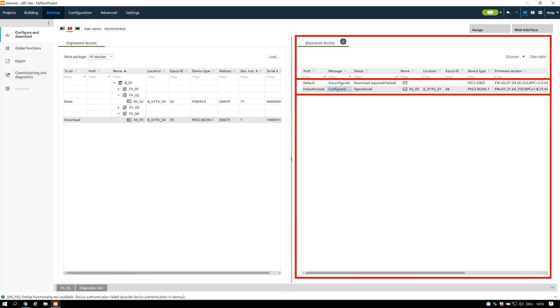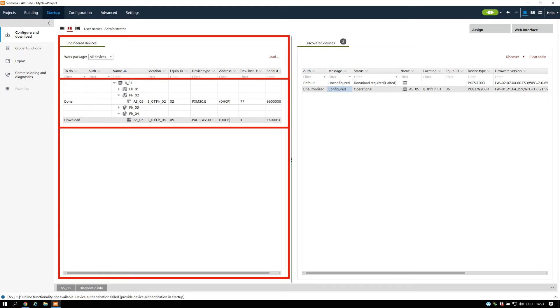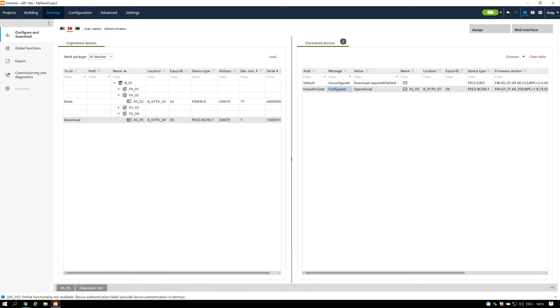Once connected, the device discovery starts and displays the discovered devices in the right window. In the left window, you can see all your engineered devices. How to assign them to the discovered devices and configure properly, you will find in the online help in the chapter Startup and Configure and Download.